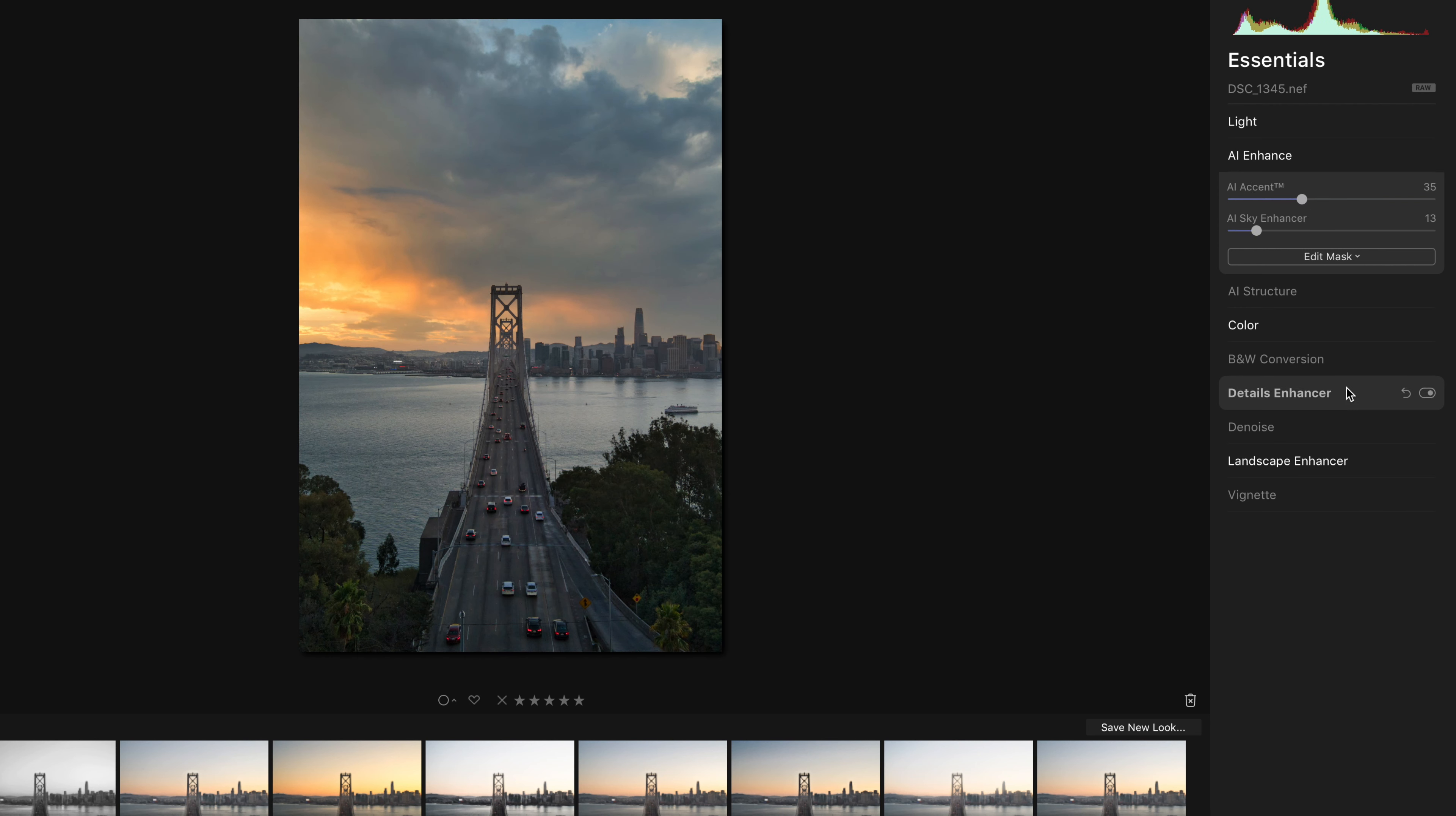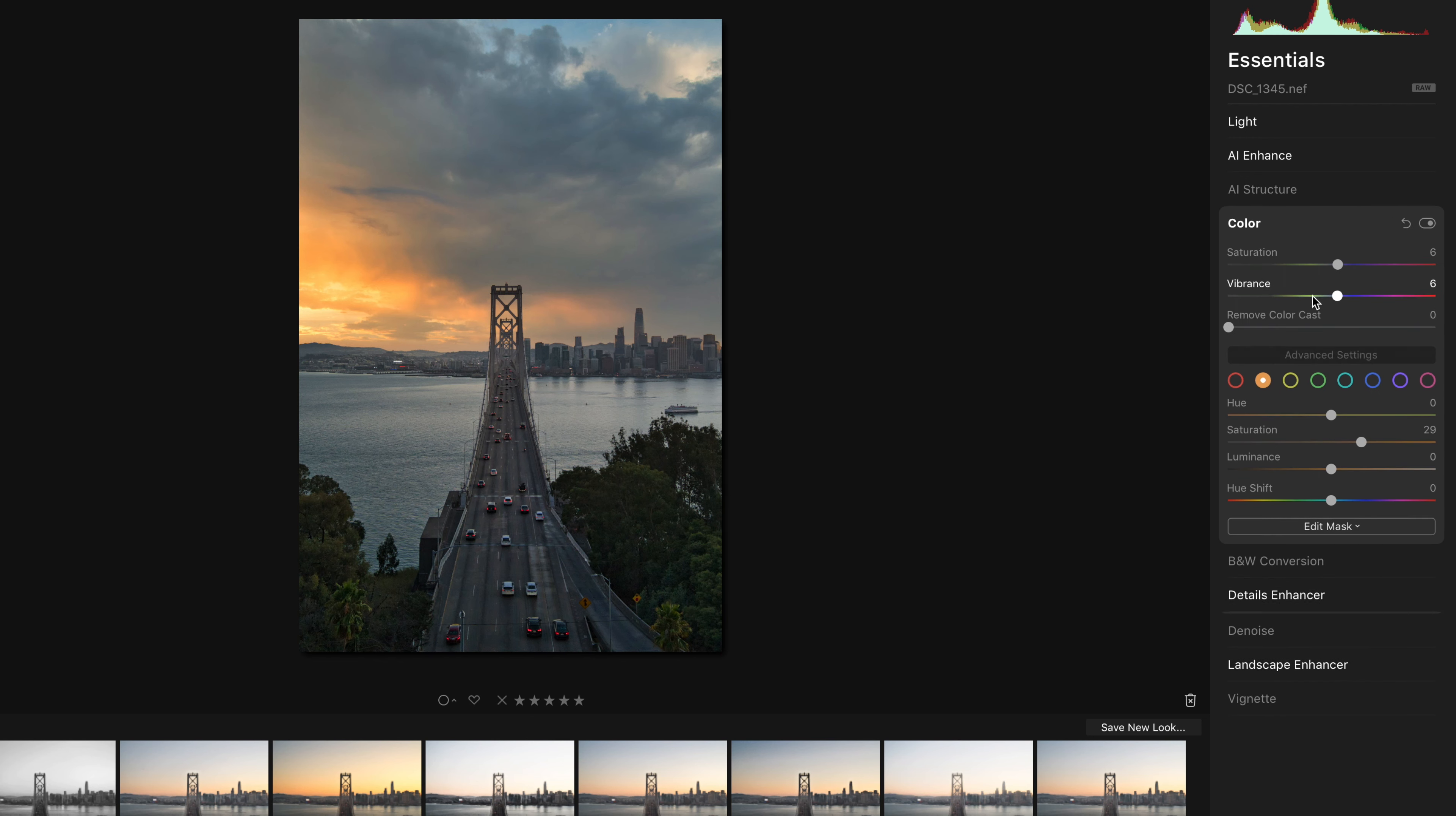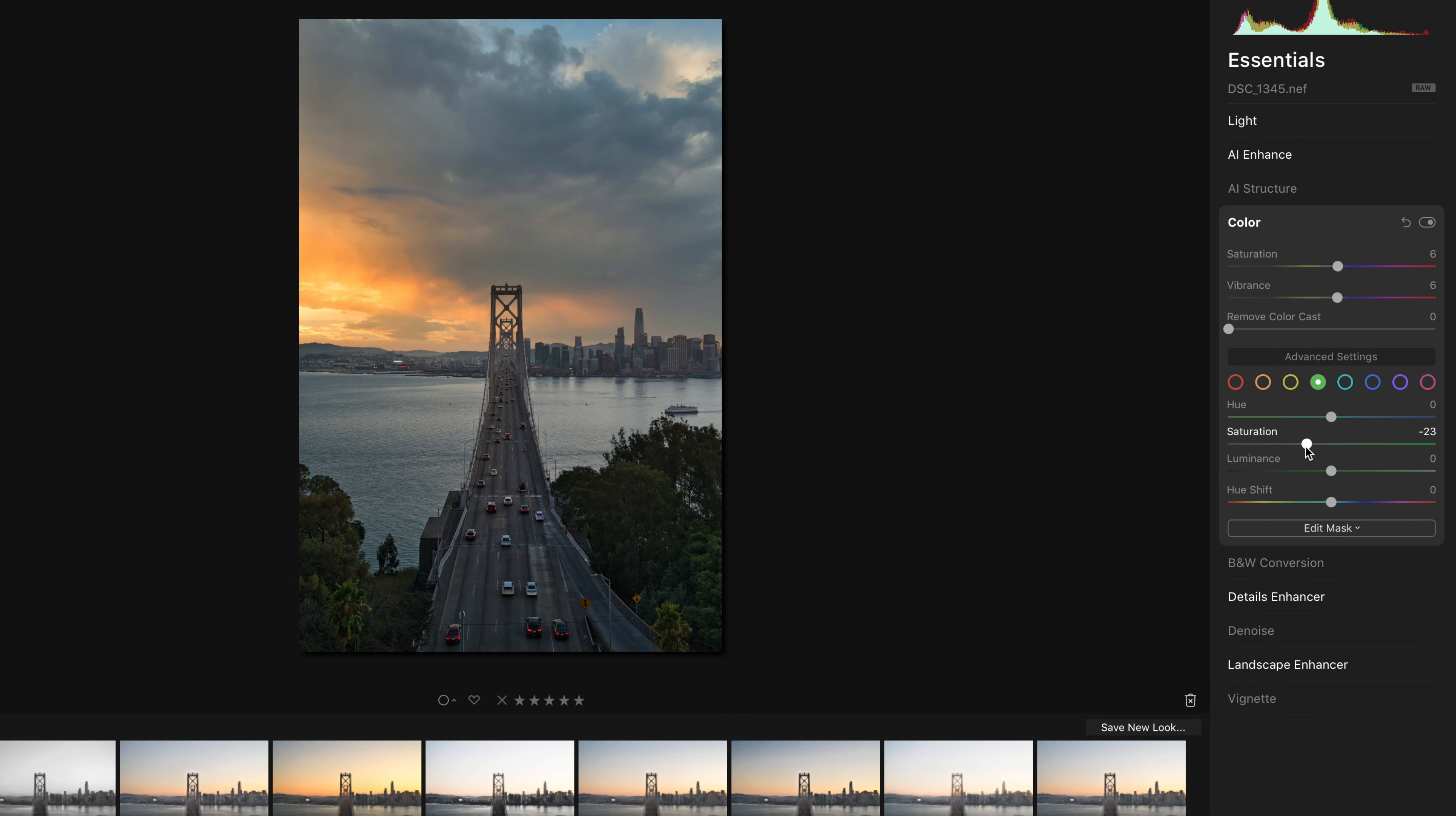Bump up the details and do a little bit of selective color because these greens are too saturated. I think they're quite distracting actually. So I'm just going to desaturate them, change the hue a little bit.